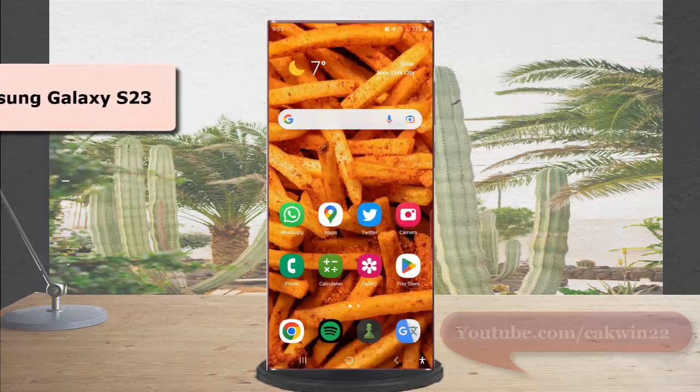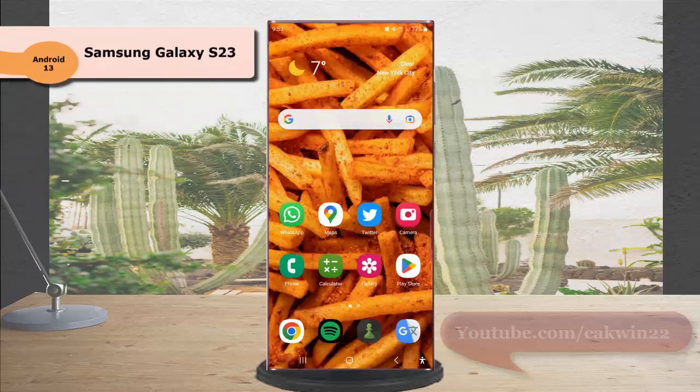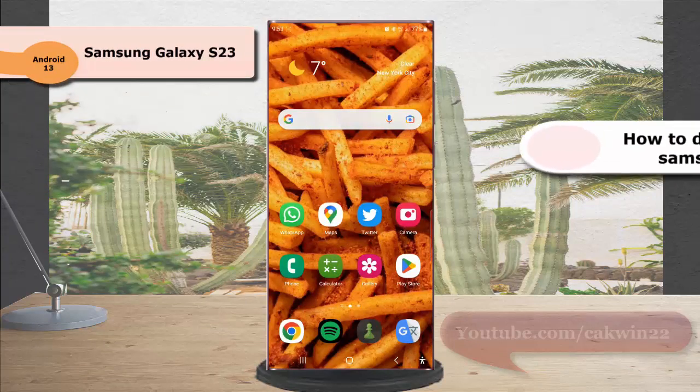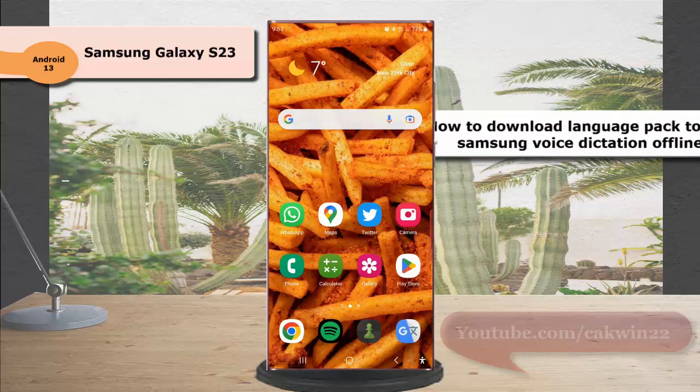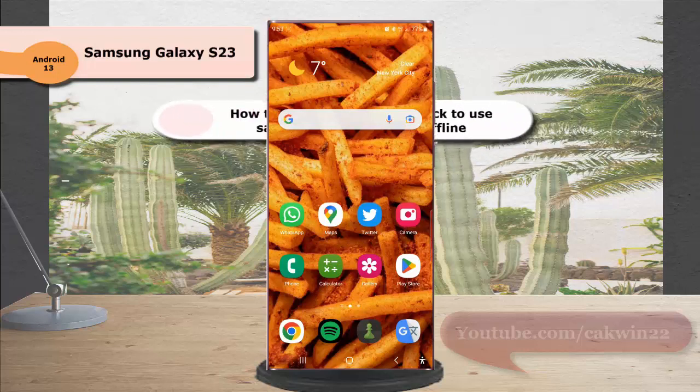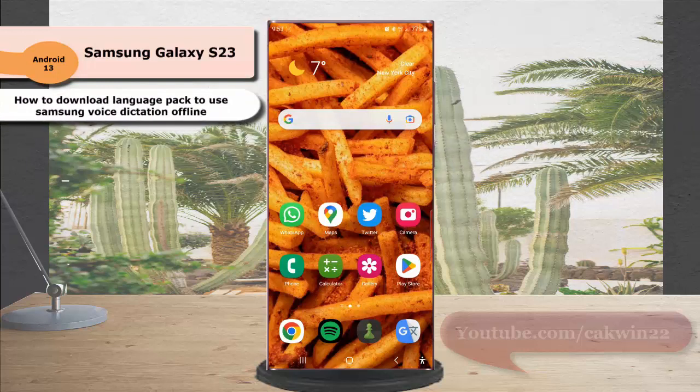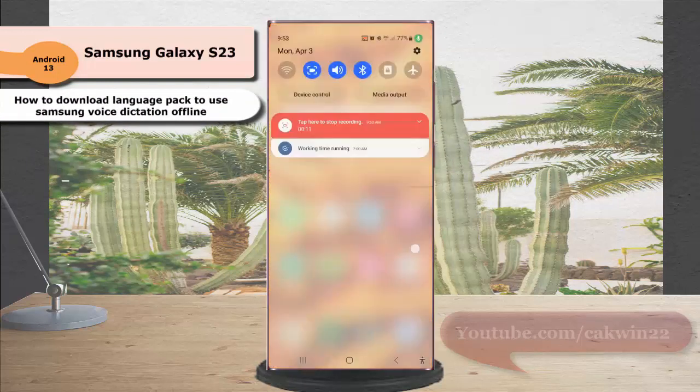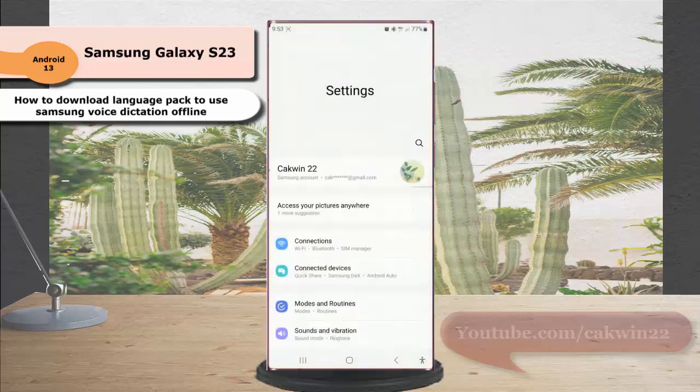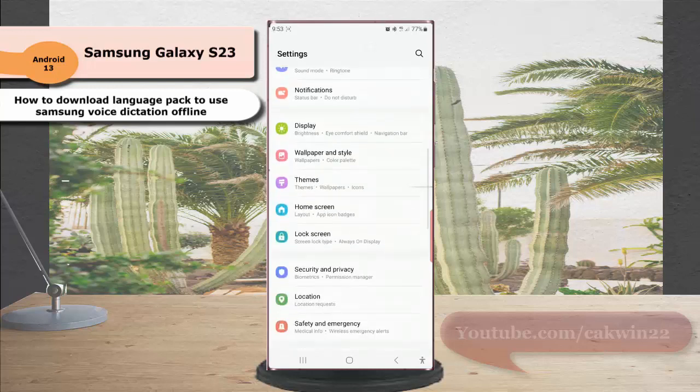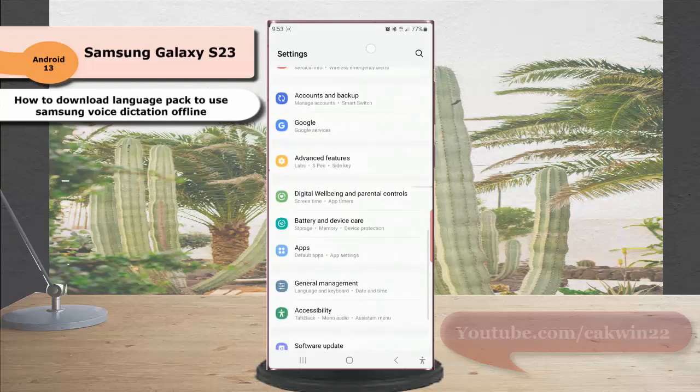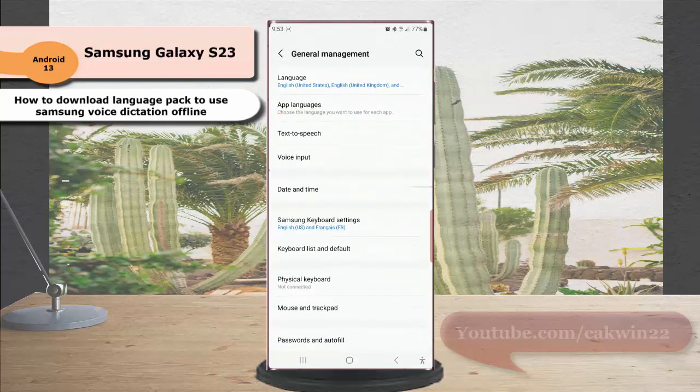To download a language pack to use Samsung voice dictation offline on Samsung Galaxy S23 Ultra, swipe down from the top of the screen and tap the settings icon. Scroll down to find General Management and tap it.